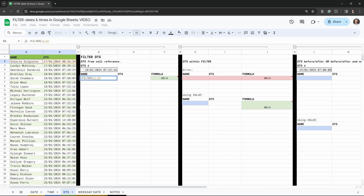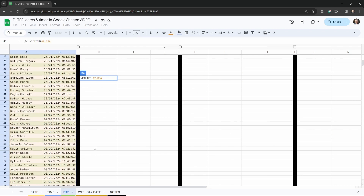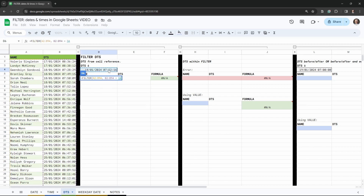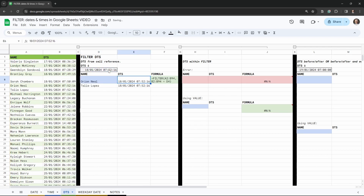We're keeping it simple, so the range is A2 through to B94. Our condition starts with the column we want to filter by — the DTS column — so B2 to B94. We want that equal to our cell reference, using the equal operator, then simply click the cell reference. Close the filter with a bracket and hit tab.